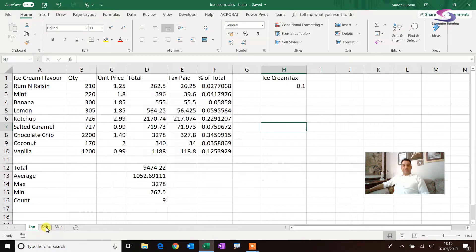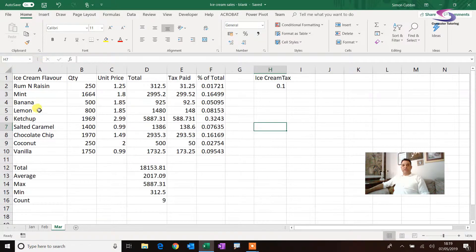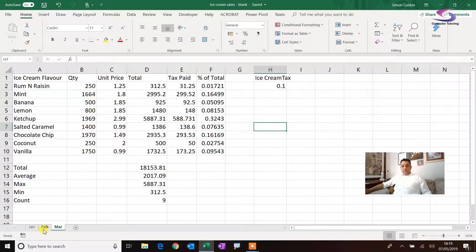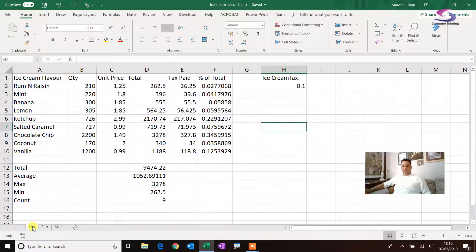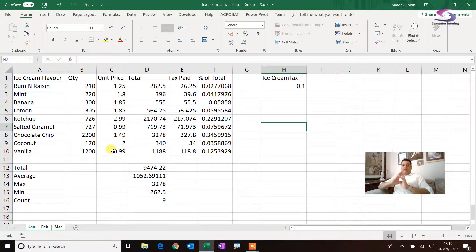I've got something on January, something on February, something on March — these are all ice cream sales. If I want to select all of them, I hold down the Shift key on the keyboard and then click on January. You can see I've got them all selected. Click January, hold the Shift key, click on March — and you can see I've got them all selected, so whatever I do with one will affect them all.